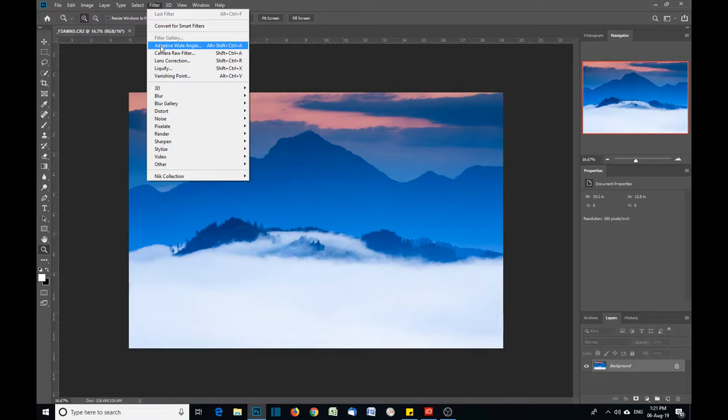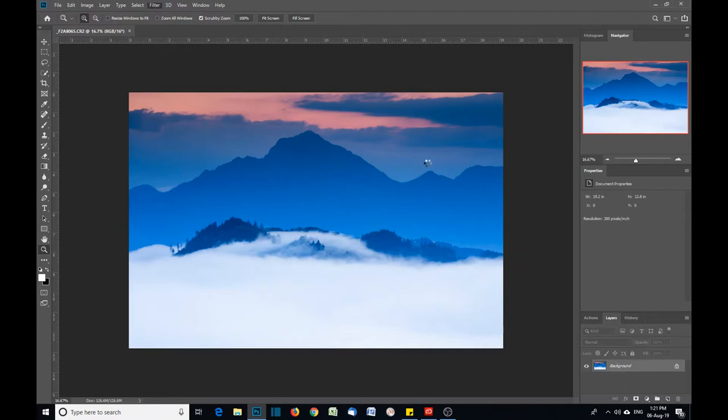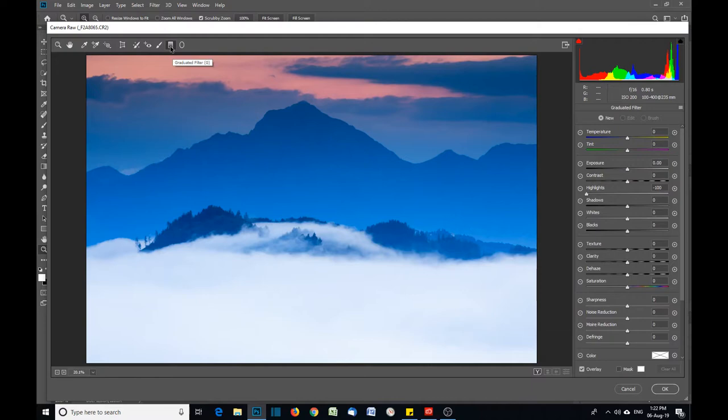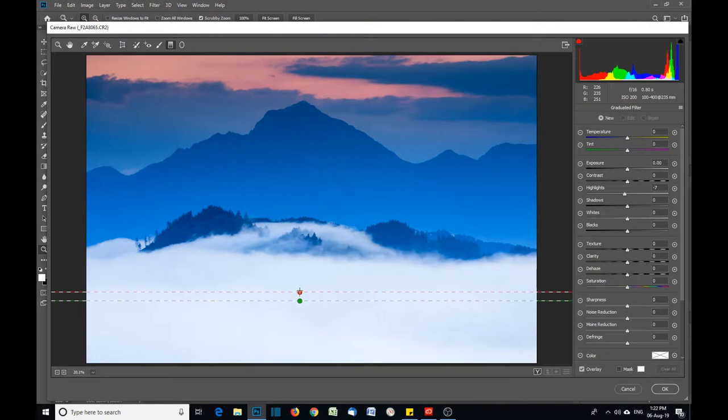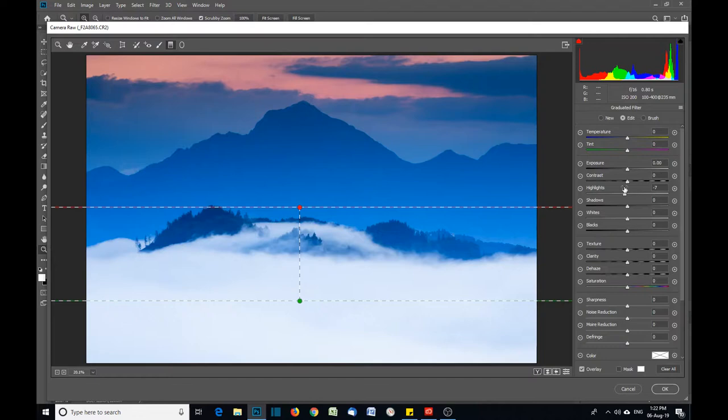But we've got it here on the mountain tops. This is no good, so I'm going to undo that. A simple fix, really. There are two ways I can do it. If you've got the Adobe Camera Raw plugin, we can go up to Filter, Camera Raw Filter.